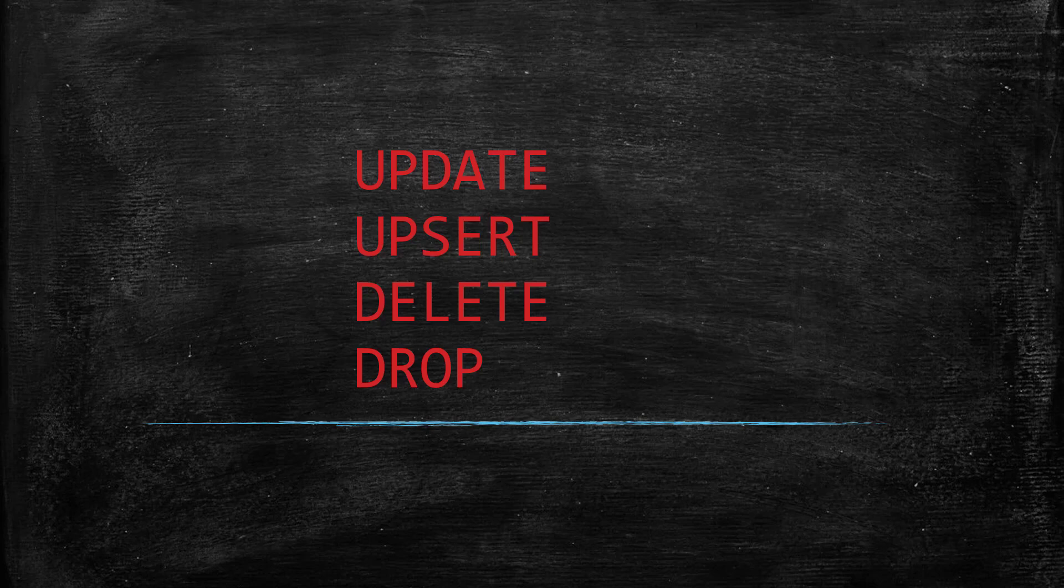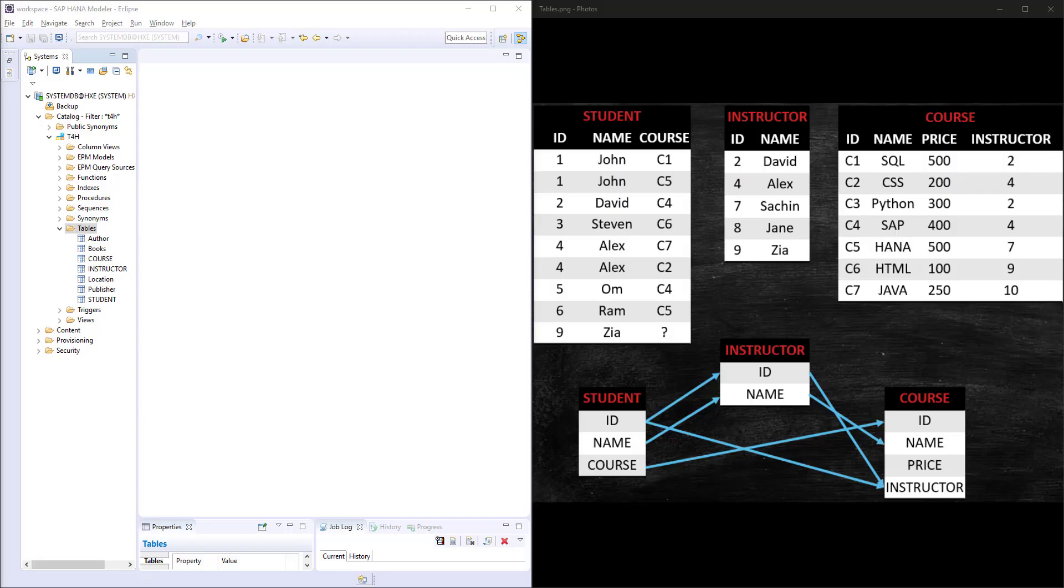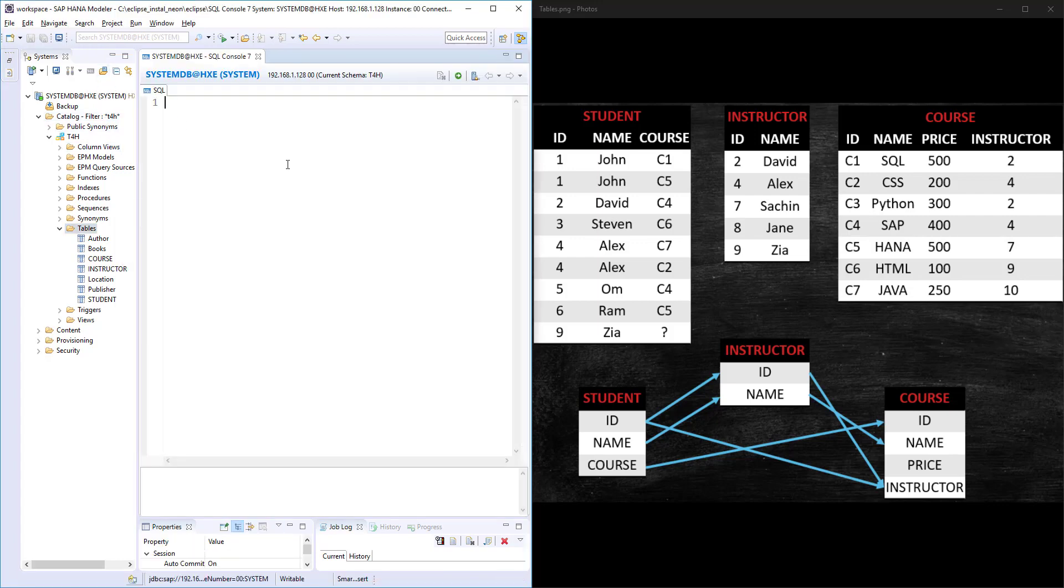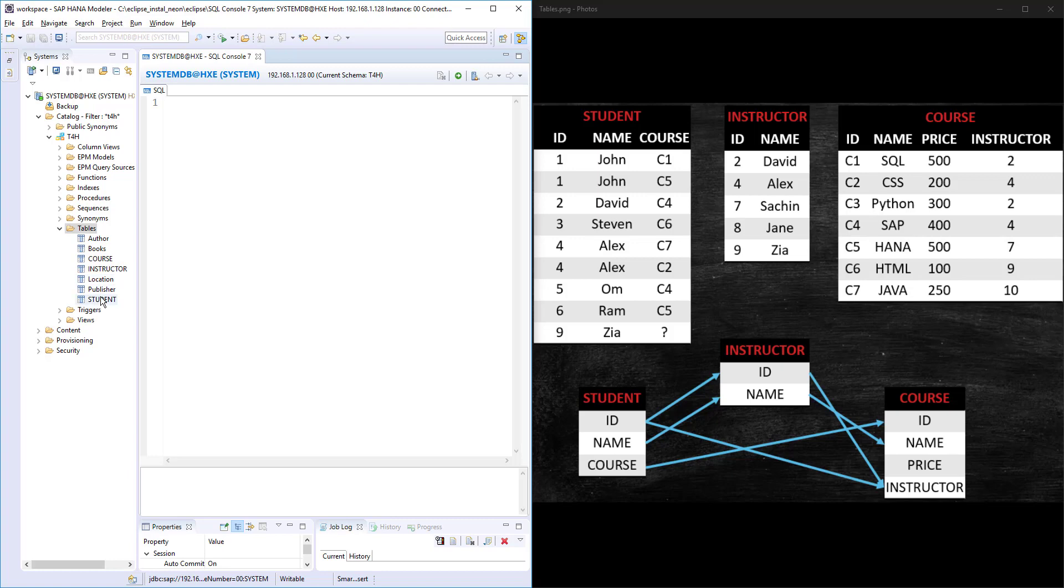In this lesson we will see about UPDATE, UPSET, DELETE, and DROP TABLE statements. Whatever data I inserted in the previous lesson, I cleared everything and recreated those tables using the create sample data SQL file.